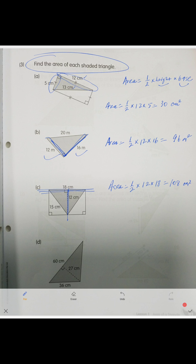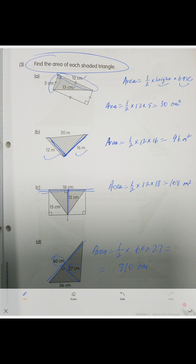And the last triangle here: here is your base and here is your height. Area equals one-half times 16 times 27 — pay attention — which equals 810 centimeters squared.